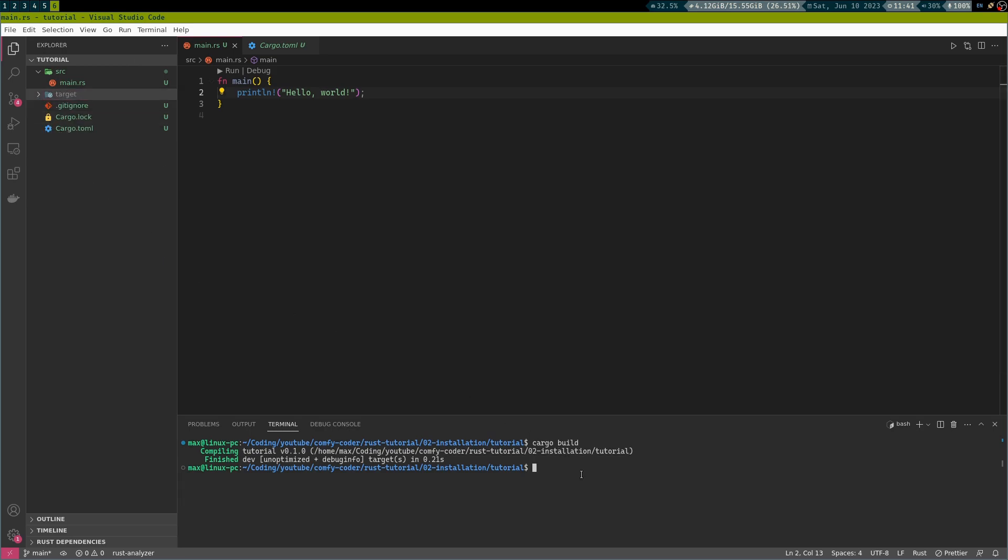So, let's run it. Easy as that, we're going to go cargo run. And no surprise, we see the output hello world here.